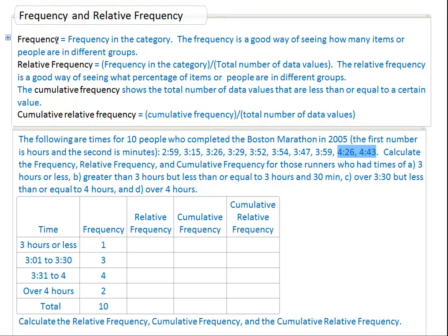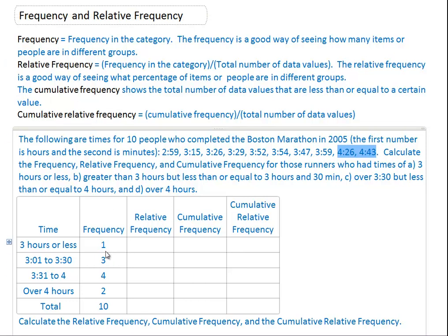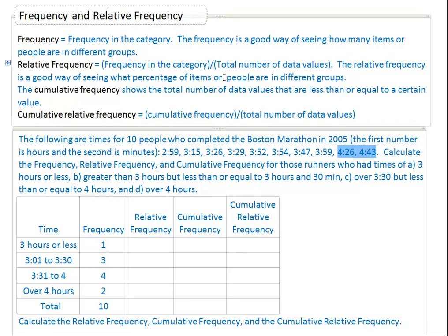Now let's look at relative frequency. Relative frequency is the frequency of the category — for example, there's one person in the category of three hours or less — divided by the total number. So one divided by ten.